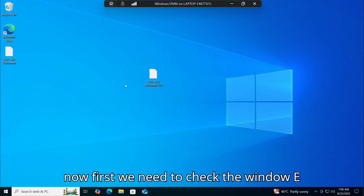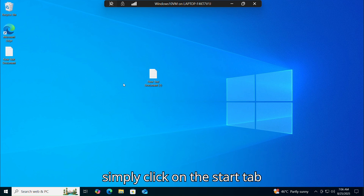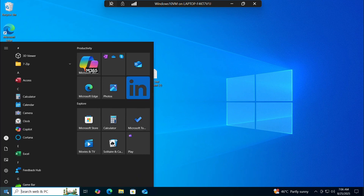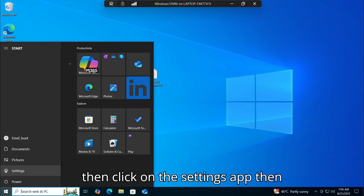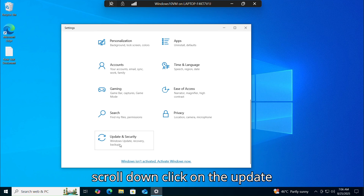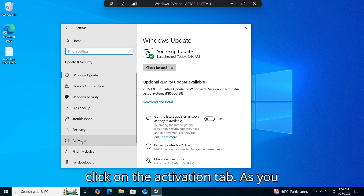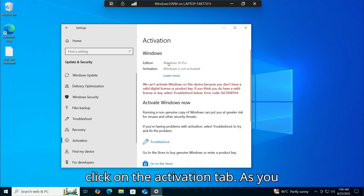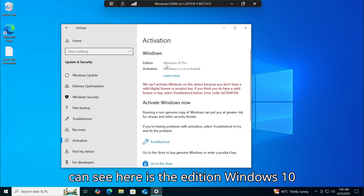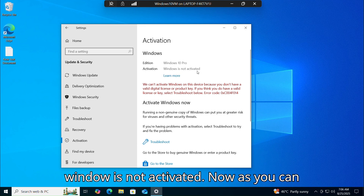First, we need to check the Windows edition and the activation status. Simply click on the Start tab, then click on the Settings app, then scroll down and click on the Update and Security tab. Now click on the Activation tab. As you can see, the edition is Windows 10 Pro and the activation status shows Windows is not activated.